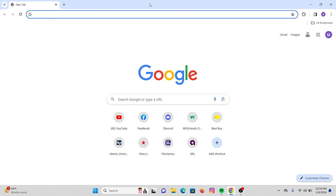Now without any further ado, let's get into the video. First of all, on your desktop, open your preferred web browser. Here I'm going with Google Chrome, and then in the search URL, type in appleid.apple.com.